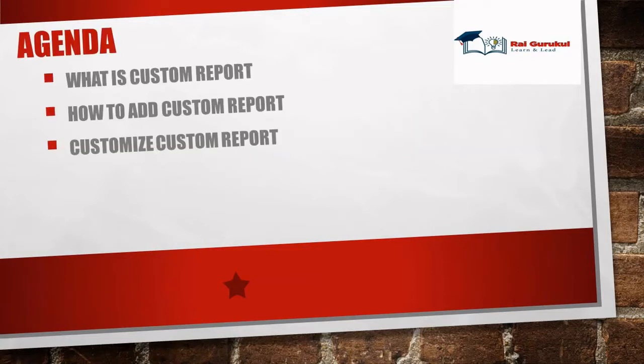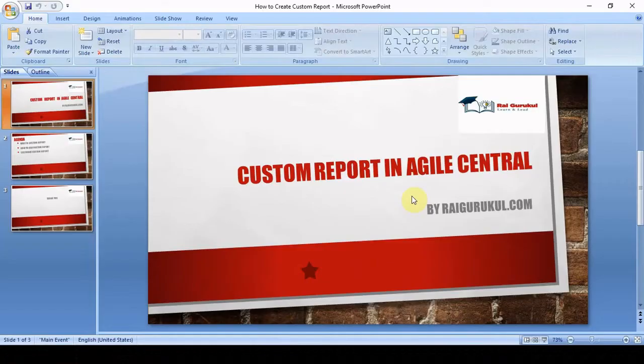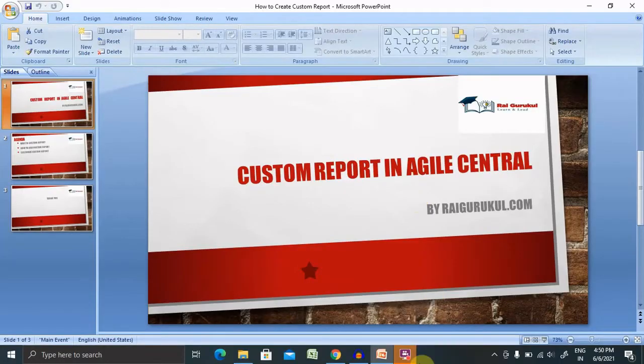We'll discuss here how to create or add custom reports, how to customize the custom report, and first of all, what is a custom report. So without wasting time, let's move to the demo directly.